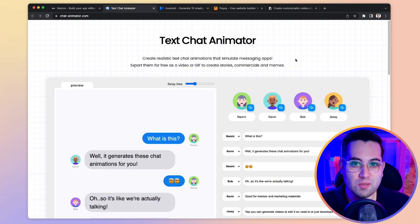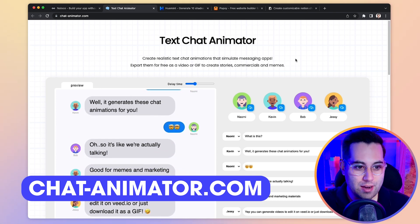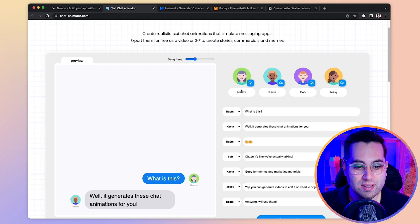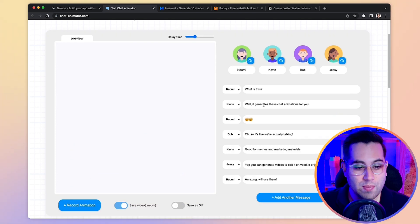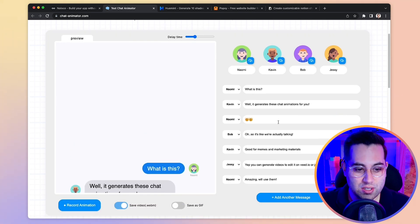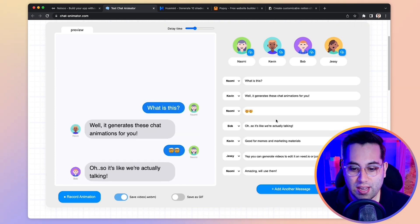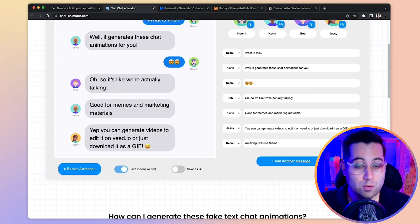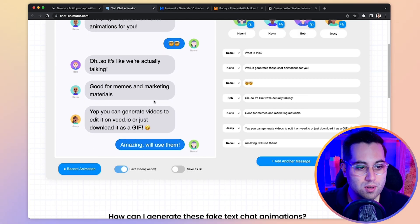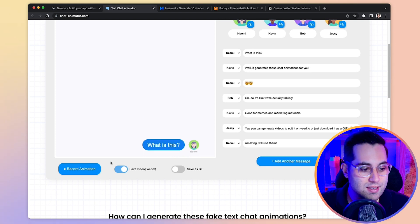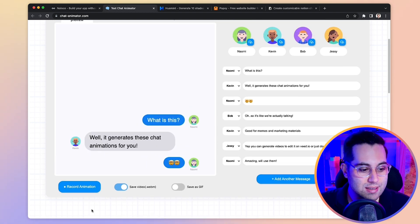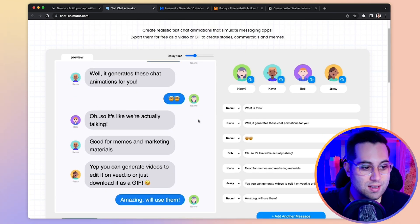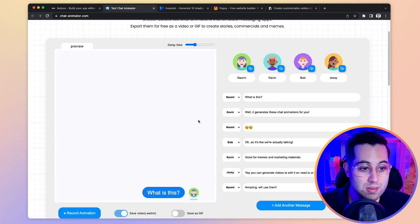The next resource I want to share with you is called Text Chat Animator. This website is really interesting because you can come here, change the avatars, change the name of each character, and customize the messages they will be sending to each other. This way, you can create an animation of people talking to each other like a chat messaging app. Once you have the messaging going the way you expect, you can quickly record this animation and save it as a video or as a GIF.